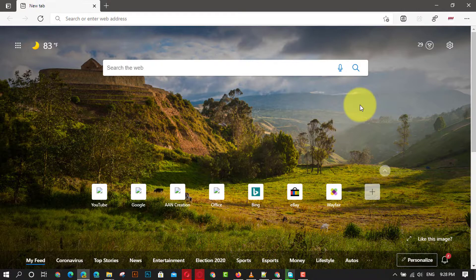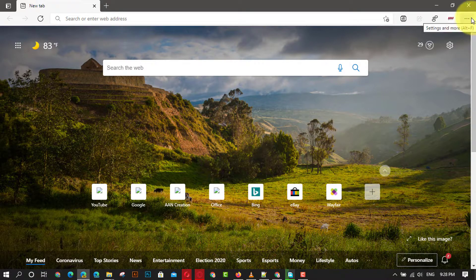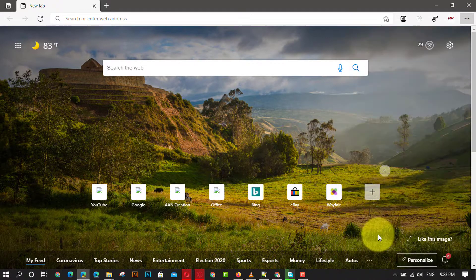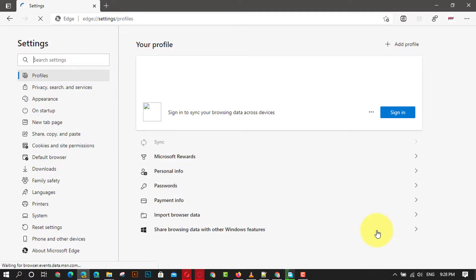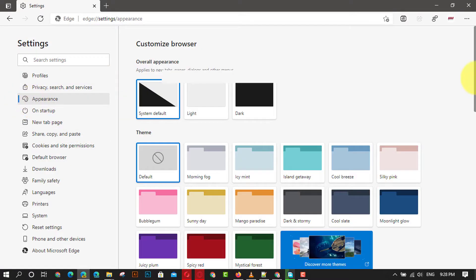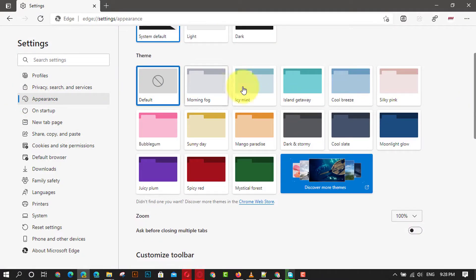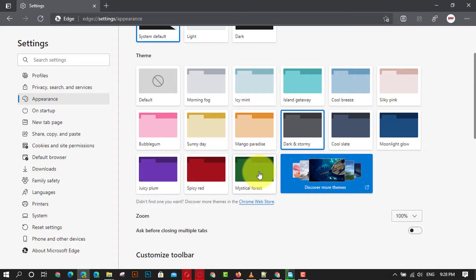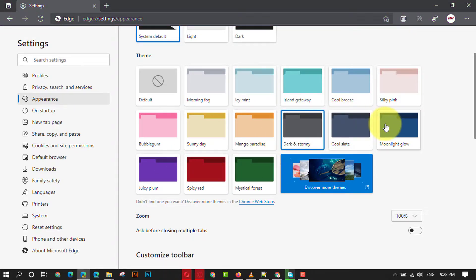First, open Microsoft Edge and click the Settings and more button in the top right corner. Next, select the Settings option and click on Appearance. Under the theme section, select one of the 14 available themes for Edge.